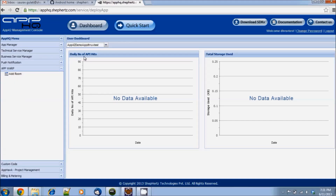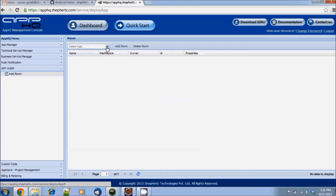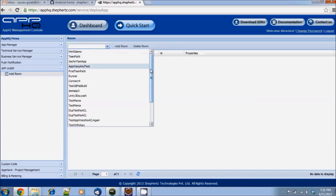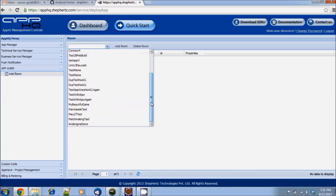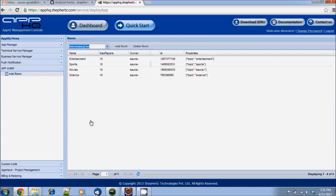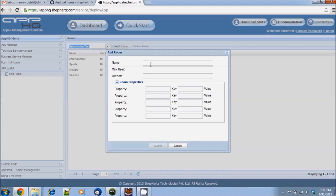Then add a room. Now select the application you want to add the room to. I'm going to select my demo application. Now you can see that my application already has four rooms, and you can also see the properties associated with them.